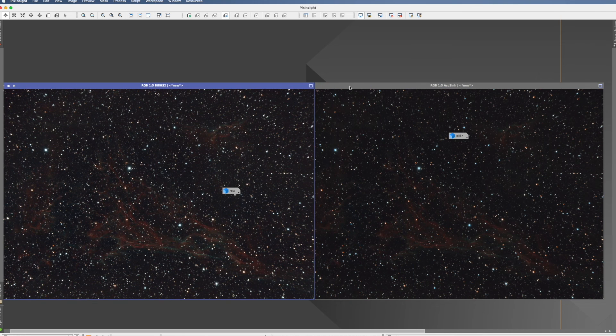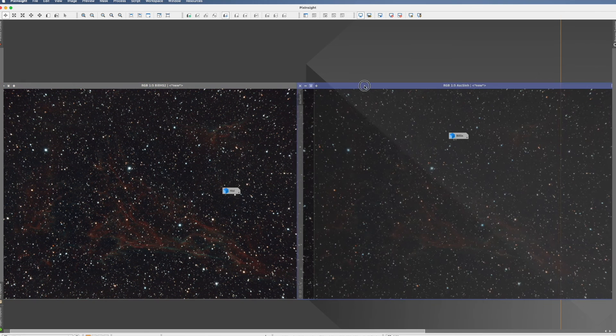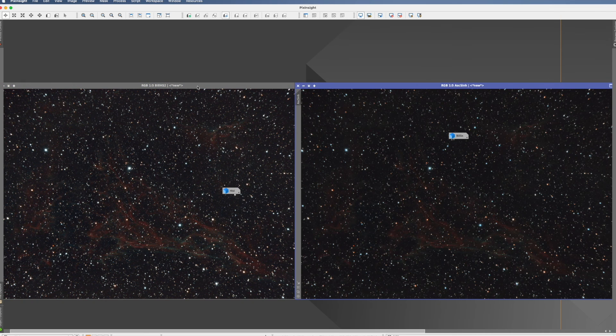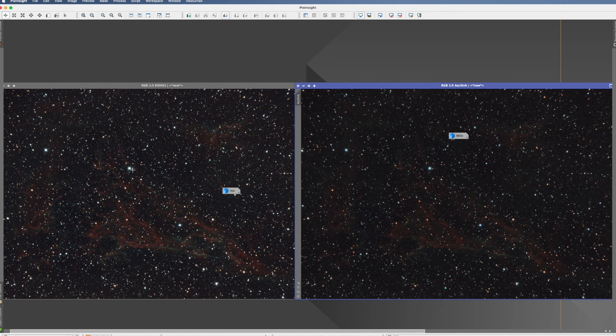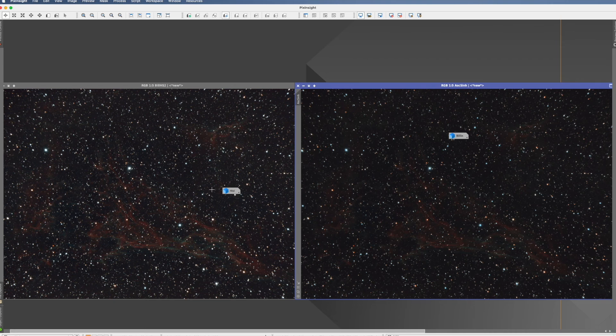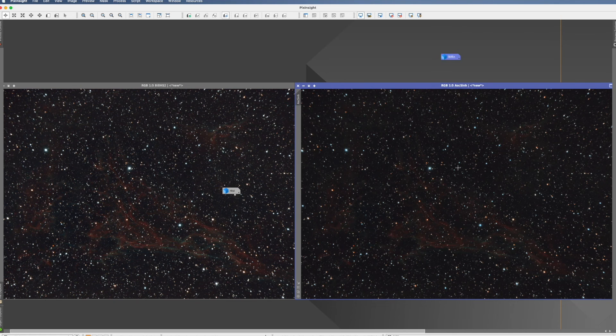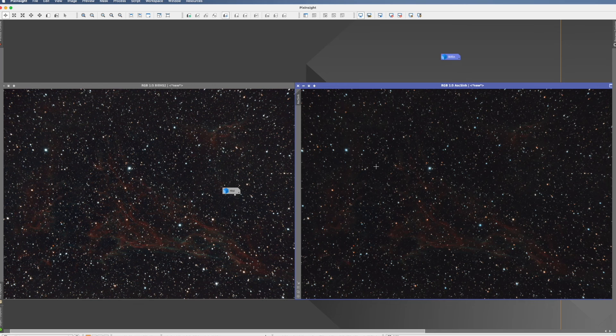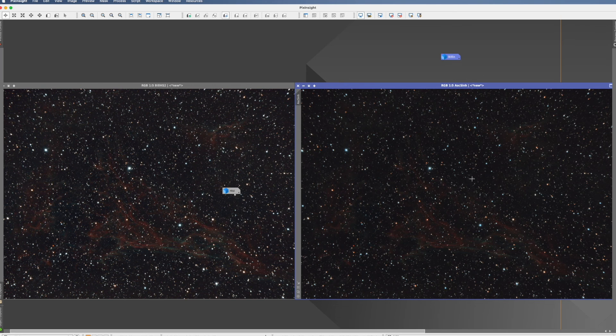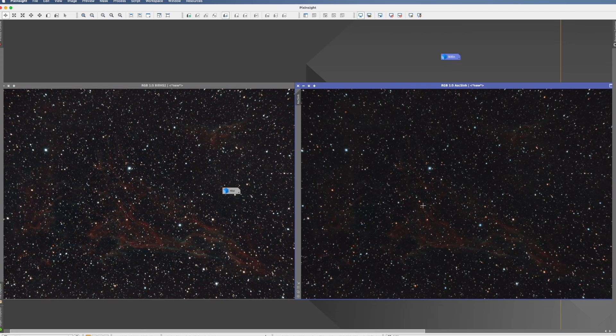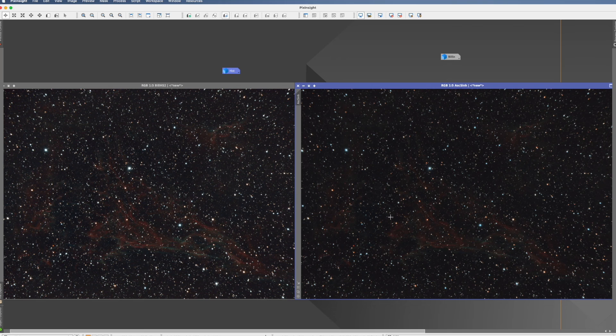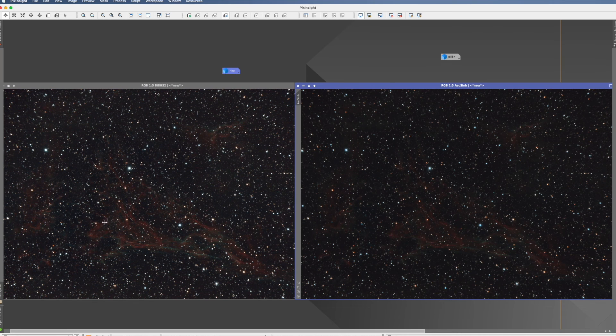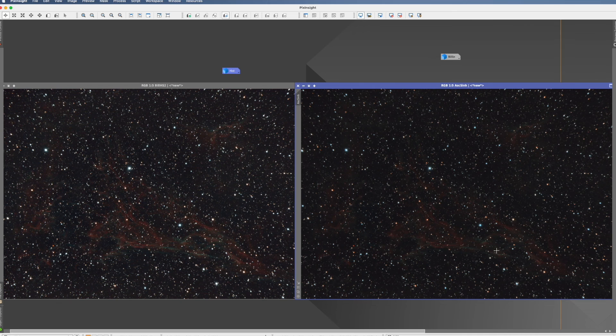Now let's compare the ArcSinh with the Generalized Hyperbolic Stretch. And I think if we look at the star color, since that's what really the ArcSinh is good for, it is quite obvious that the stars are much more pronounced, much more colorful in the ArcSinh than it is in the Generalized Hyperbolic Stretch. On the other side, if we look at the nebula, it looks much better in the hyperbolic stretch.